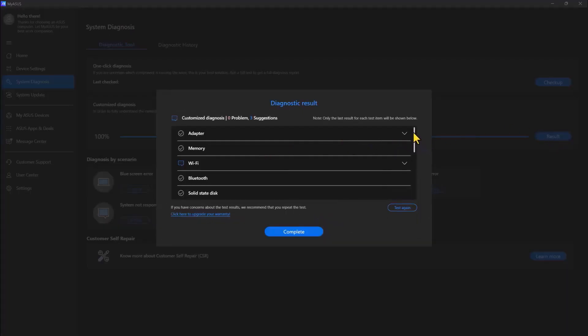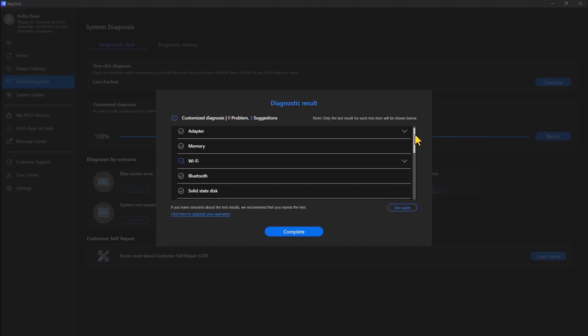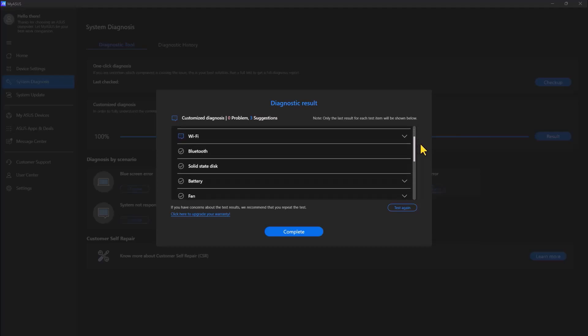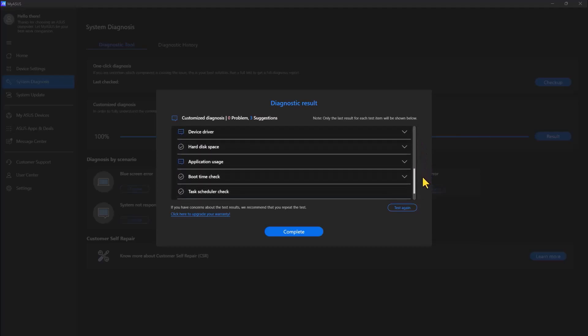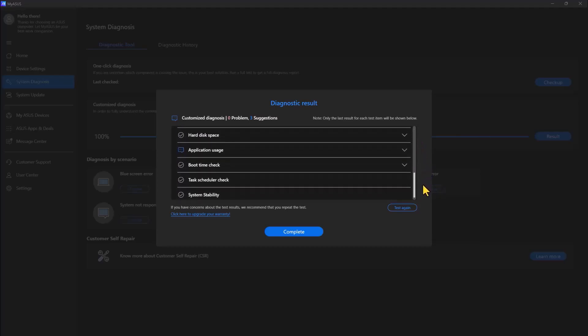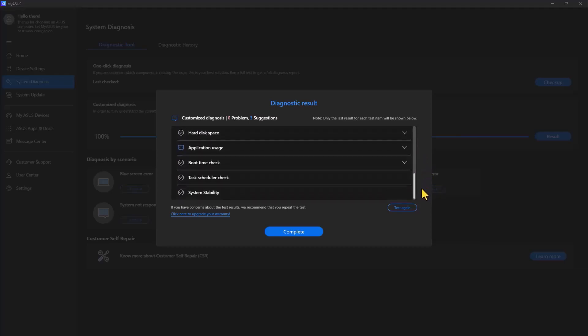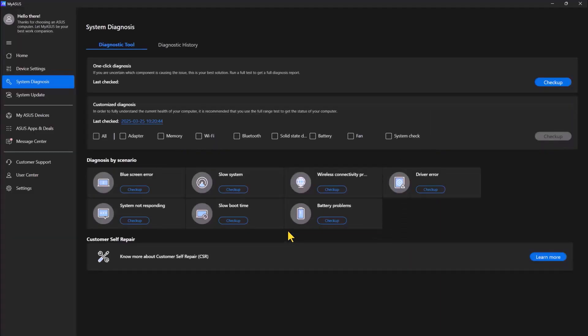My diagnostics are done and I can see the results. It looks like everything is fine on my computer. As you can see, zero problems.